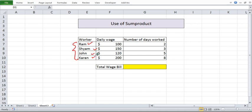Ram, Shyam, John, Karen and here we have the daily wage of the workers. The daily wage of Ram is $100, Shyam is $150 and so on.